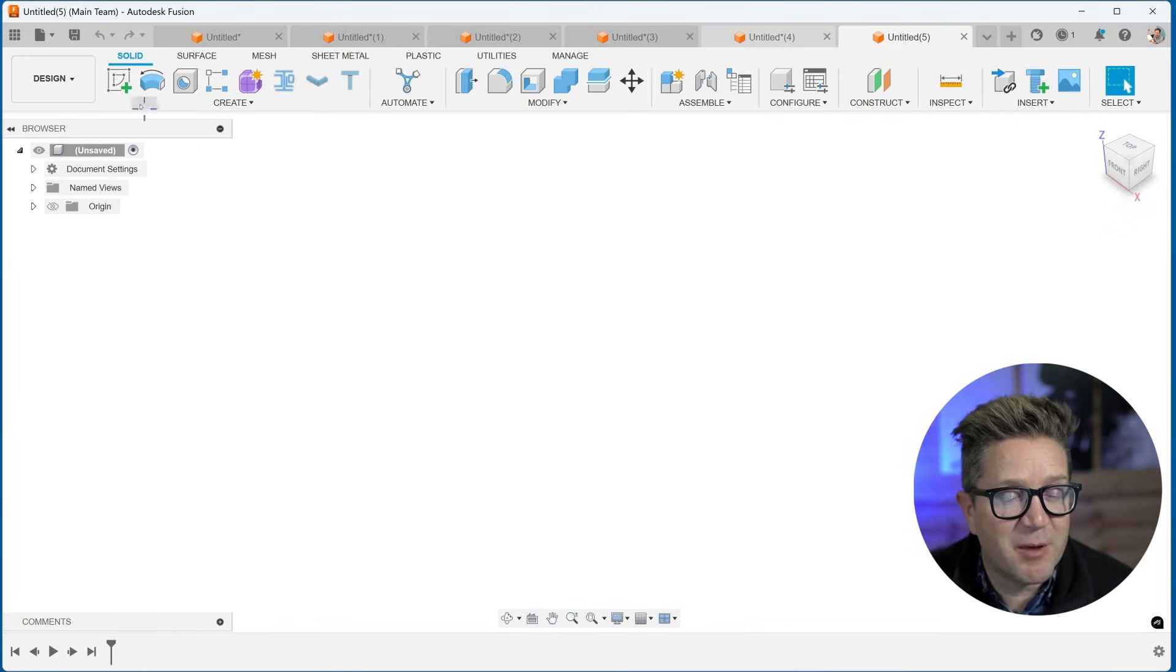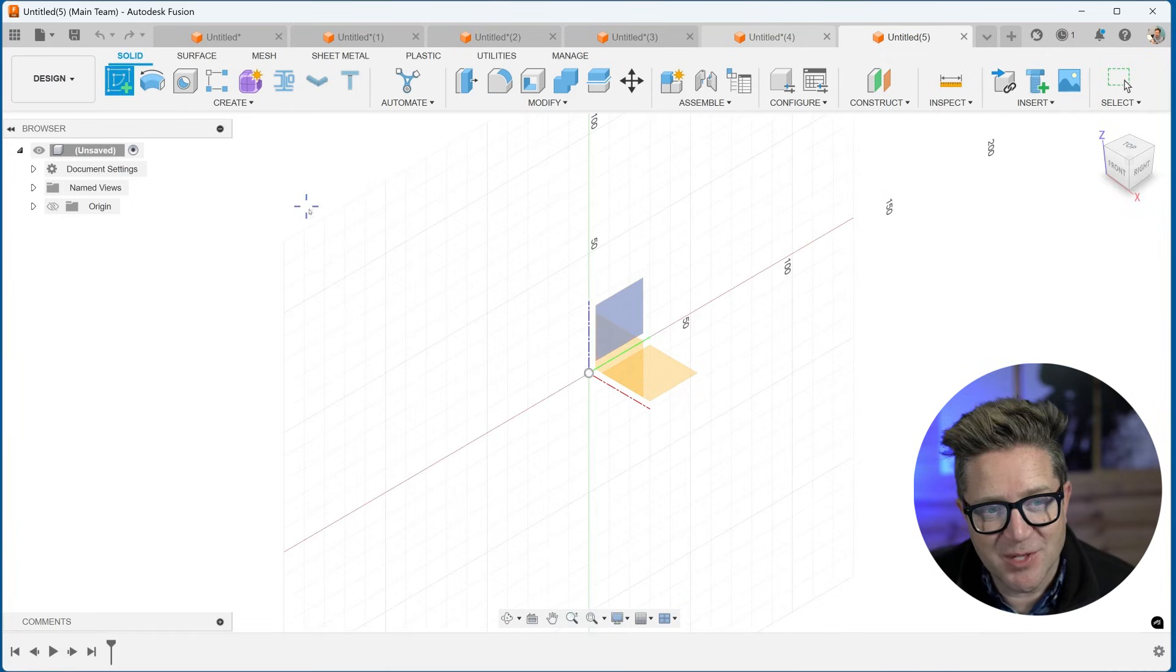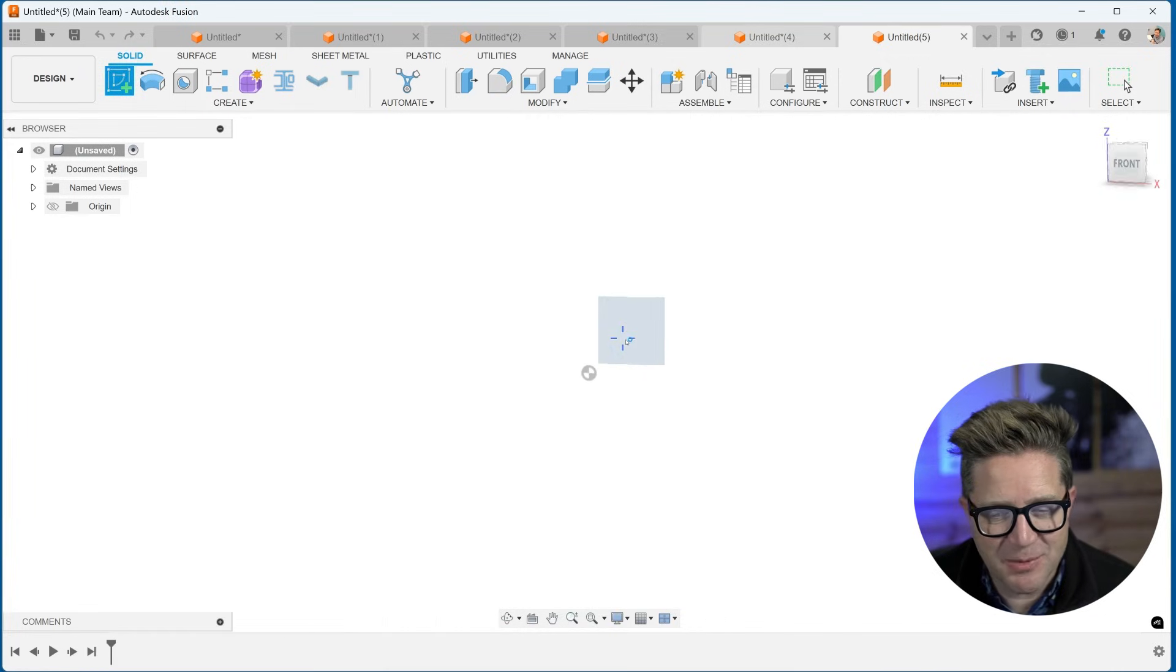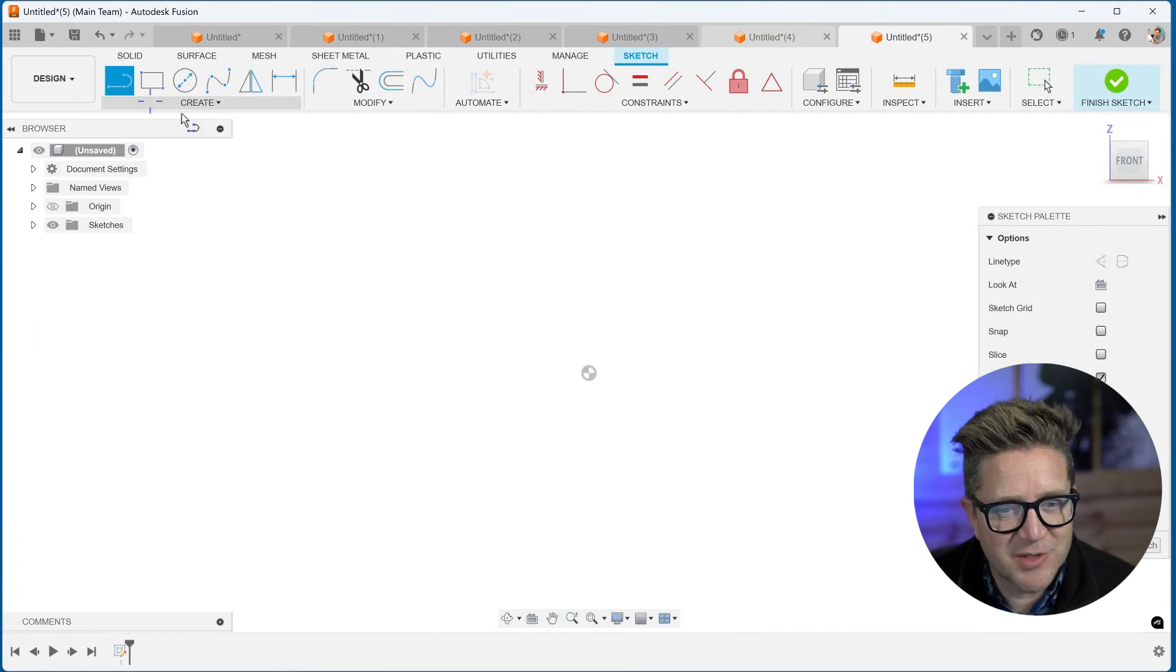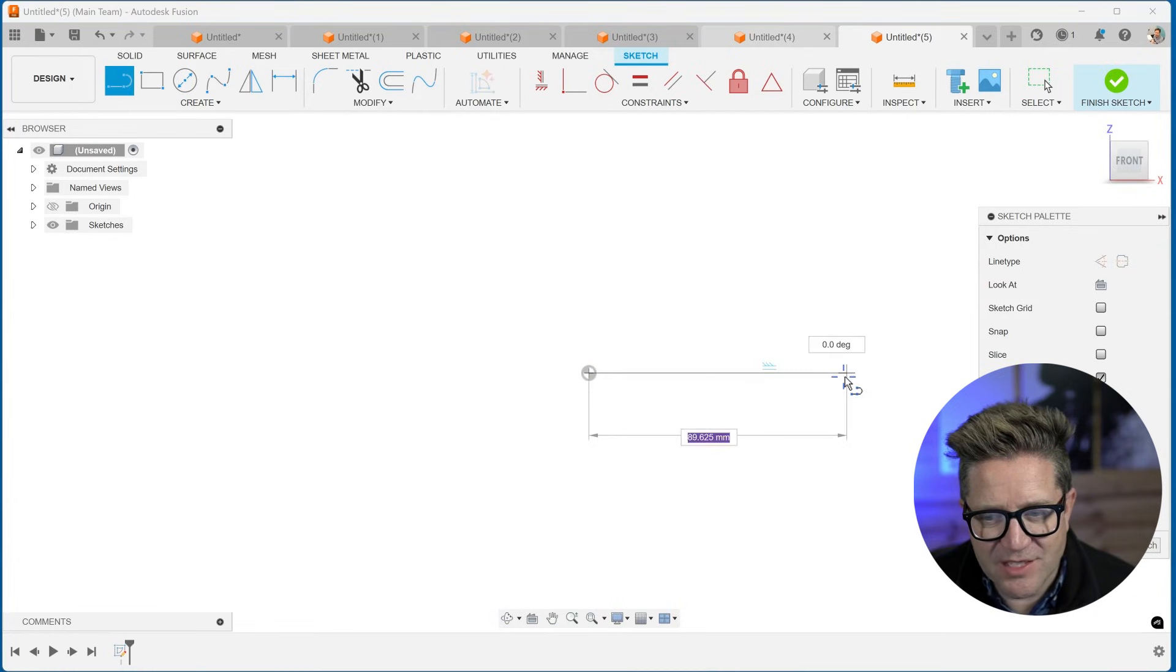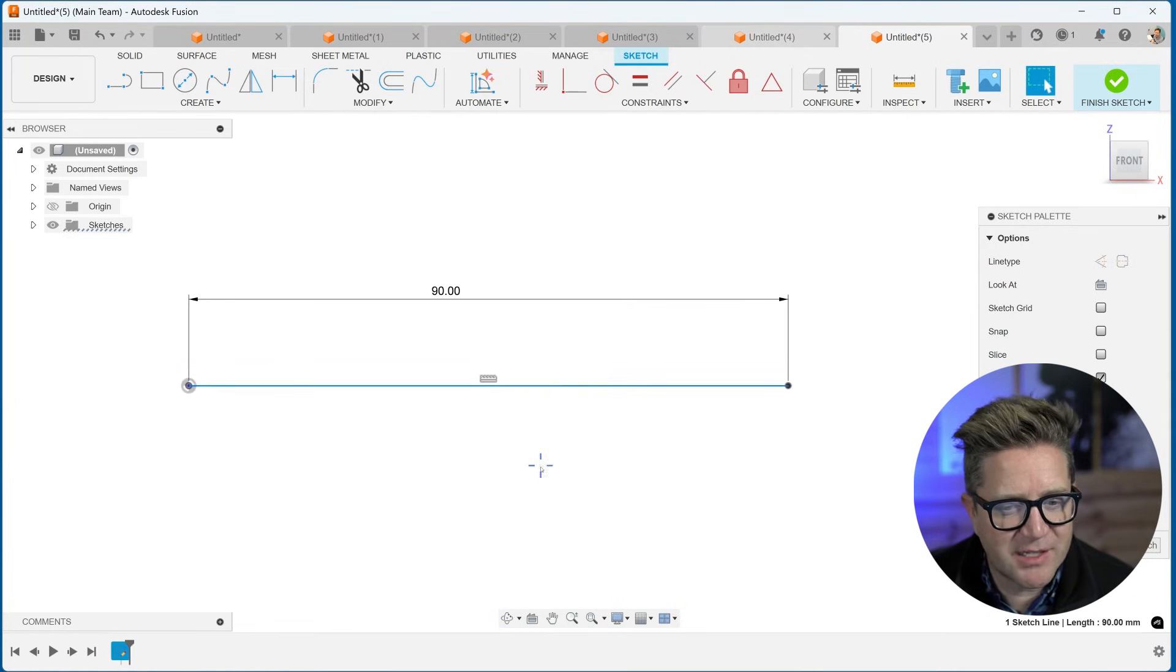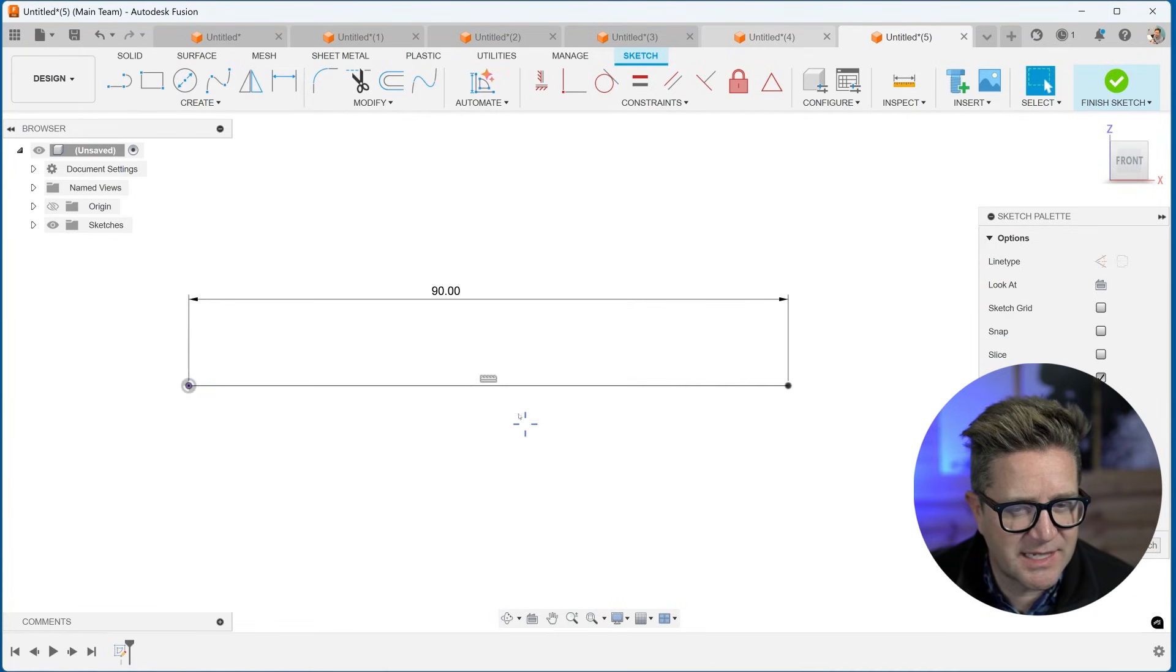To use the break command, you need to be in a sketch. I'm starting a brand new sketch, selecting a plane, and I'm going to choose to sketch a line. What I'd like to do is sketch this line. When you click on it, it's only one entity.